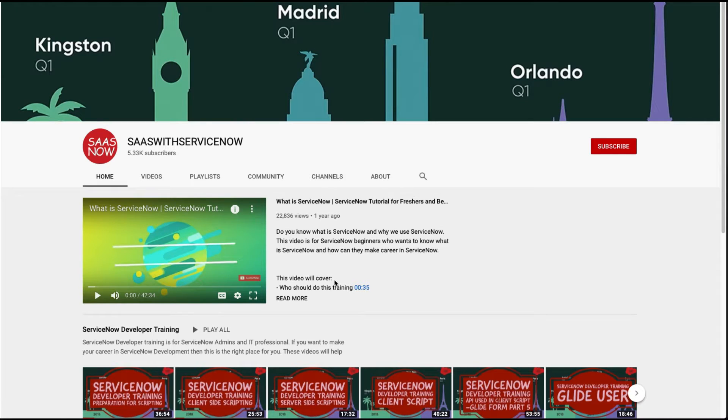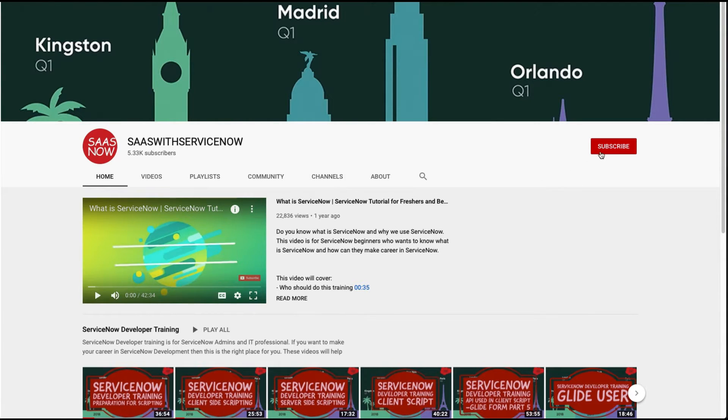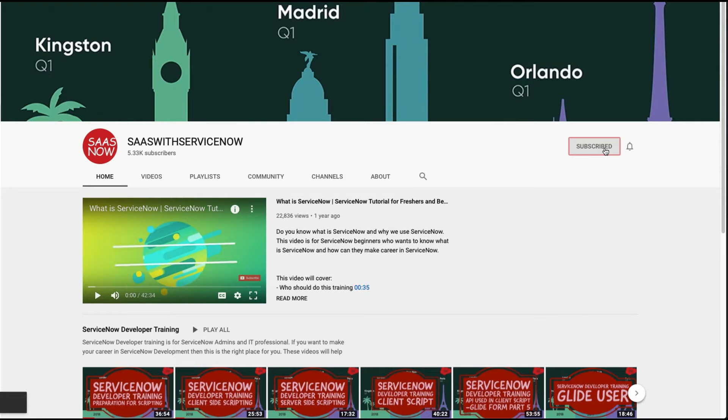In order to subscribe to my channel, please click here or click here. Please share, comment, and like my videos and channel.